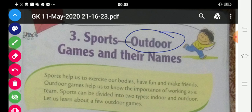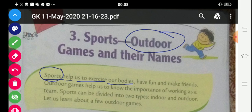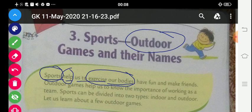Let's start our lesson. Sports help us to exercise our bodies. Sports means khel. Sports help karte hain hamaari body exercise karne mein.